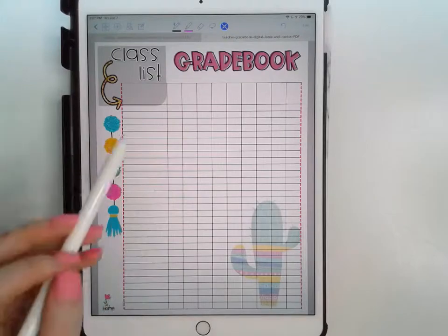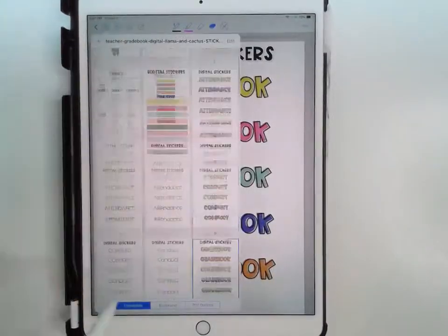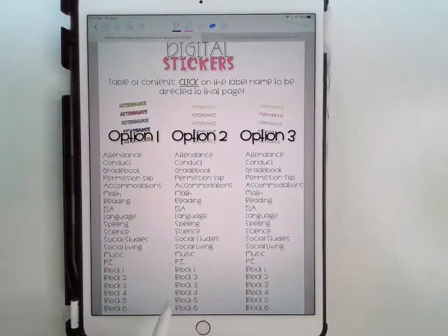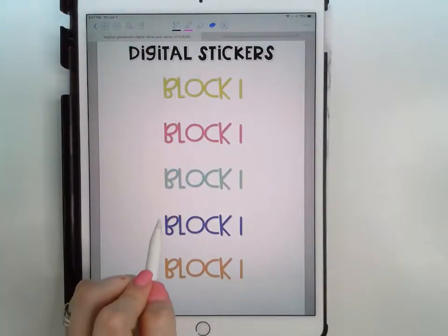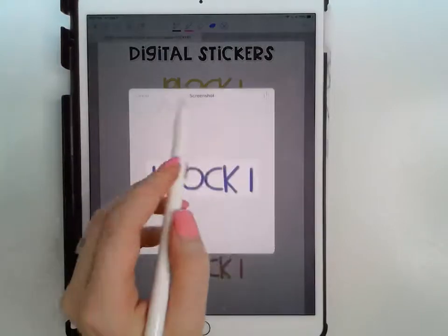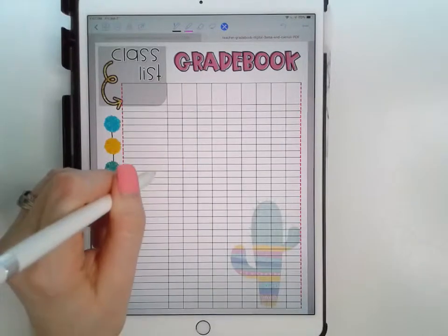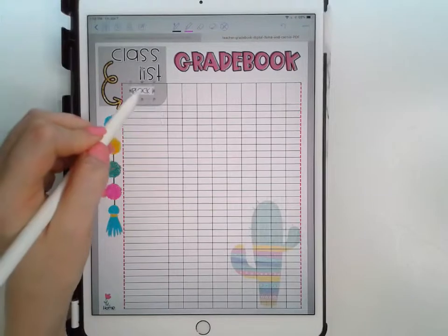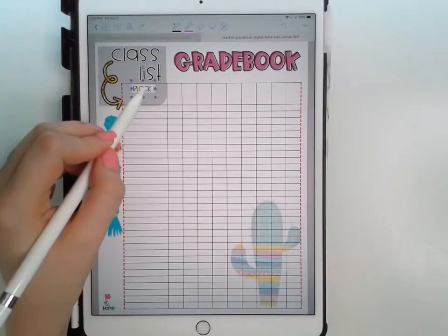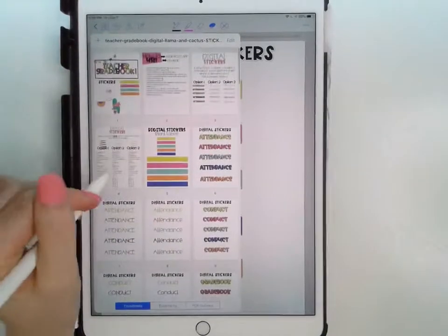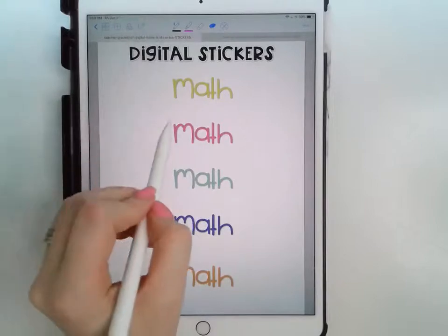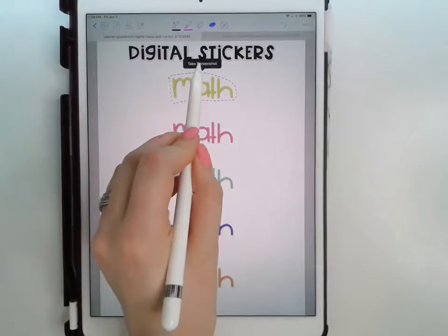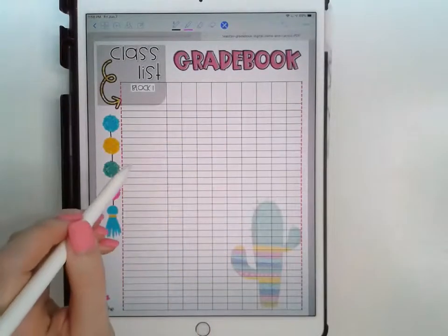Now I have the gradebook title sticker placed. I also want to add 'block one,' so I'll go back to my table of contents, find block one in the capital font, grab the blue version, take a screenshot, copy it, go back, and paste it where I want. Then I'll go back for 'math' as well — take screenshot, copy, and paste it onto the page.